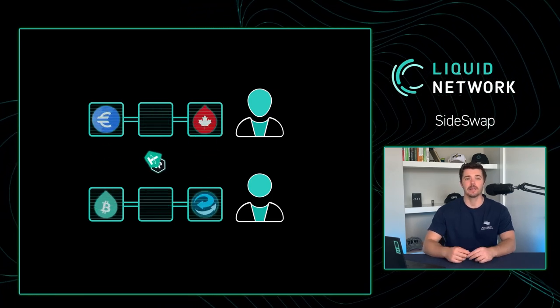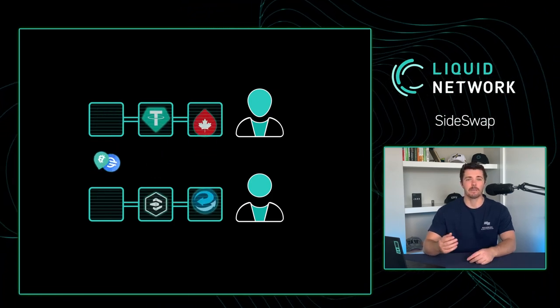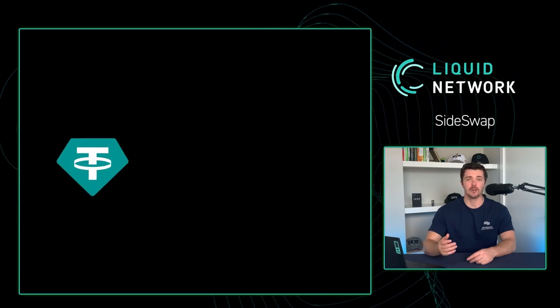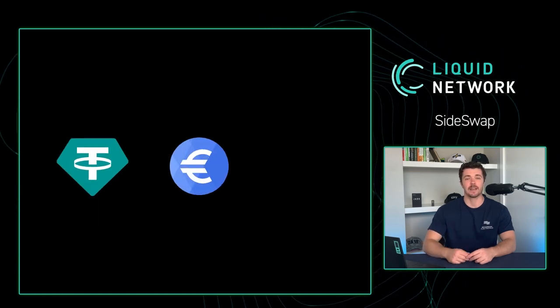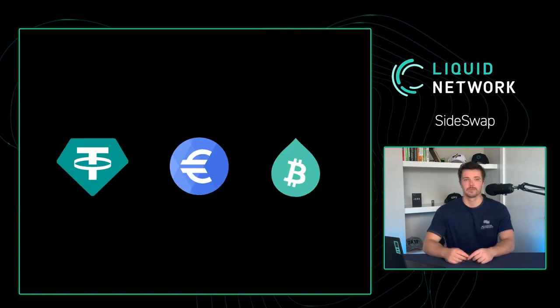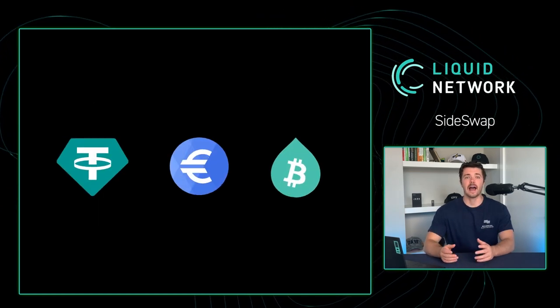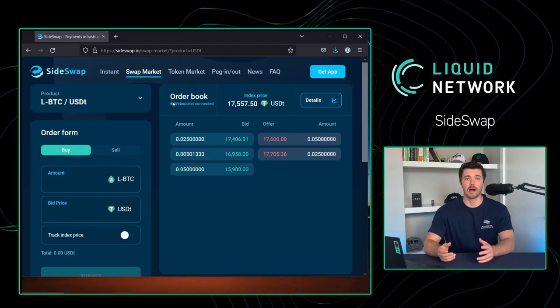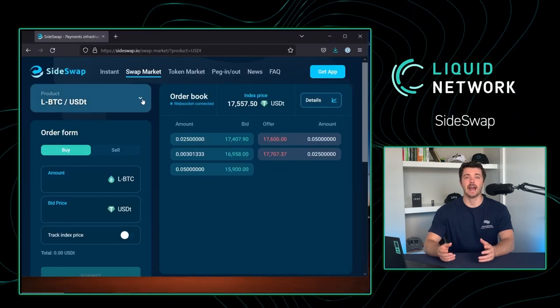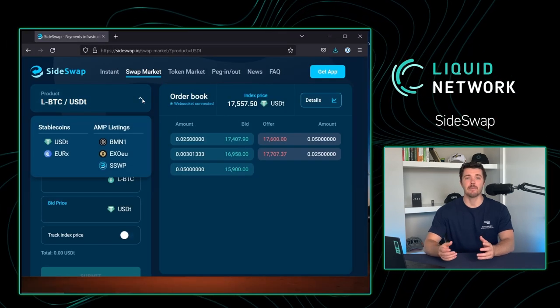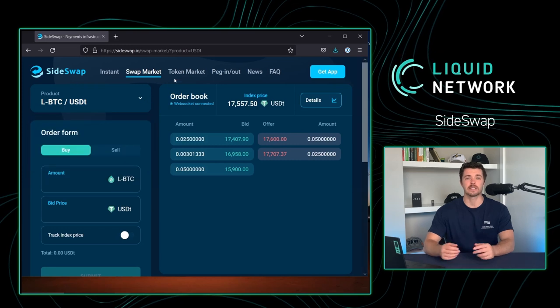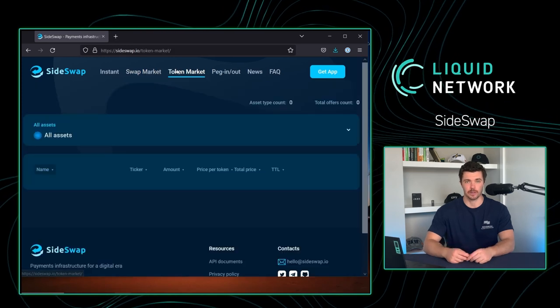At this moment, users can swap between USDT, EURX, and LBTC. If there are assets not available to atomically swap, they can be accessed on the swap and token markets, which use decentralized order books.